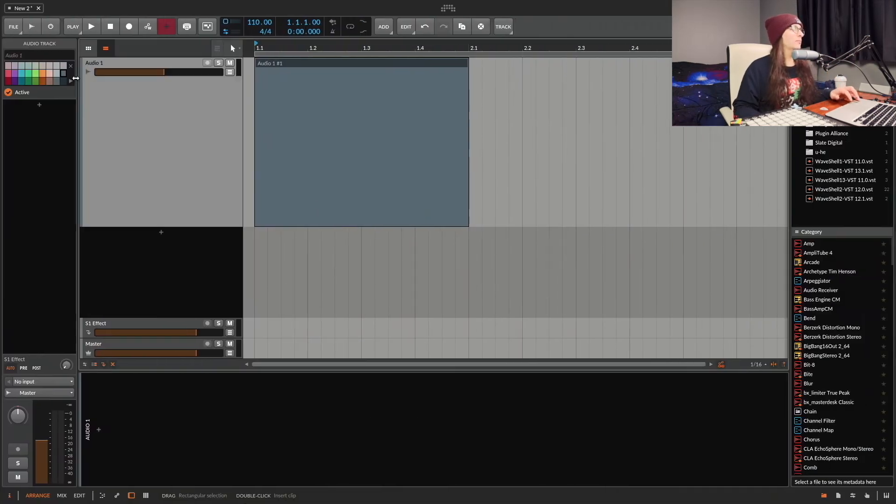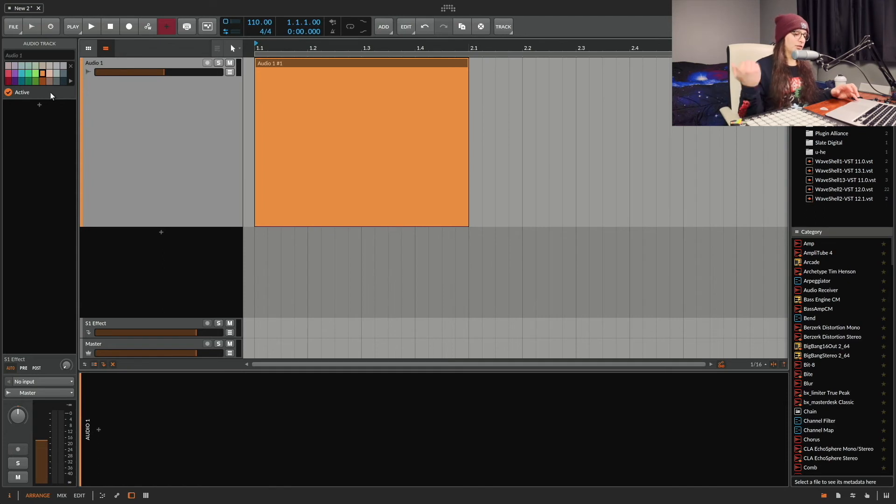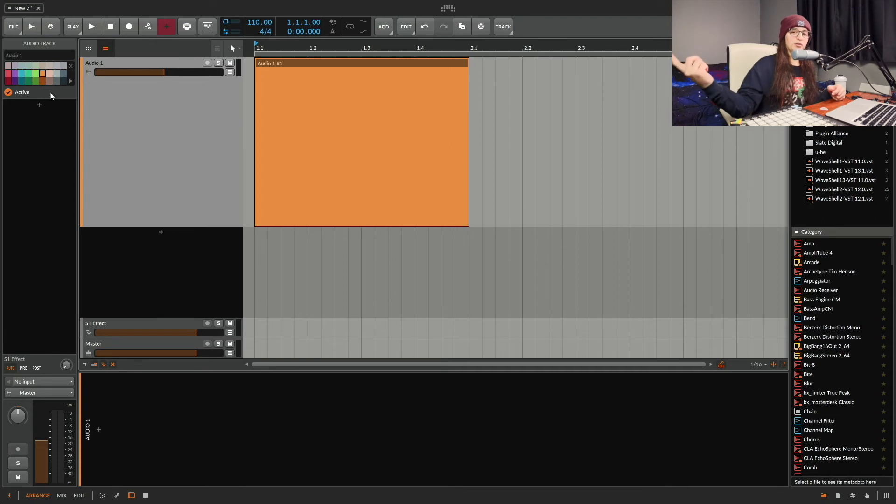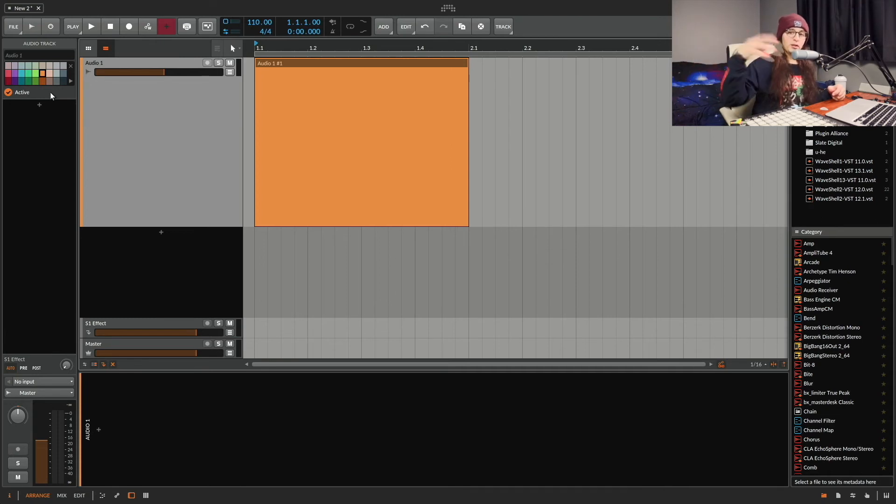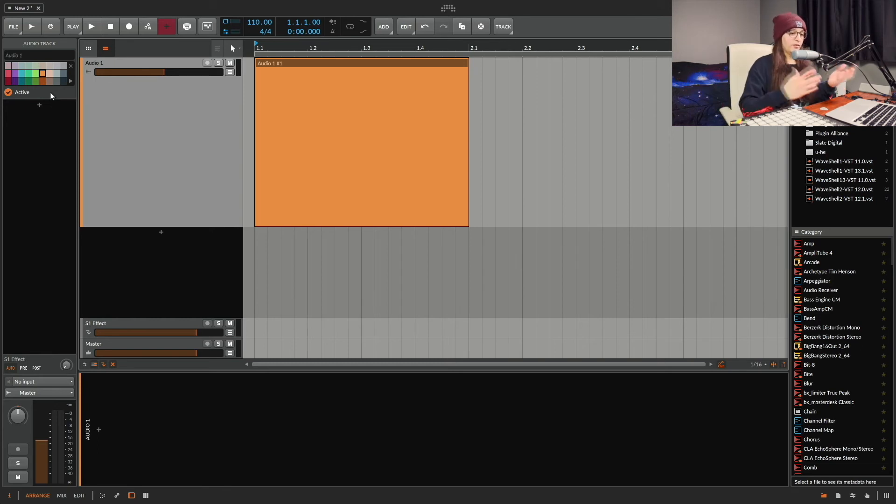But yeah, pretty cool. Easy to do and just fun. Say you're working on music and you're like this song is a horror song. Then you go get a poster off the internet of your favorite horror movie. Put it in here and then you have a color palette of all of that poster I guess.